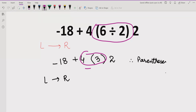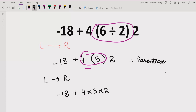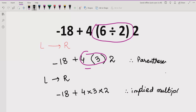So we now have minus 18 plus 4 multiplied by 3, then multiplied by 2. The implied multiplication means we do not show the multiplication sign but these two numbers are multiplying each other.